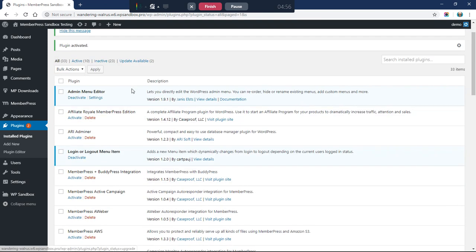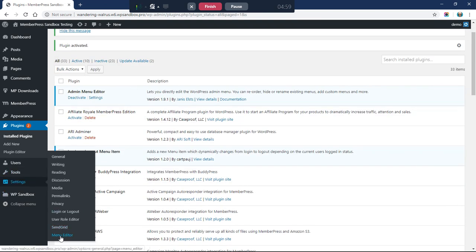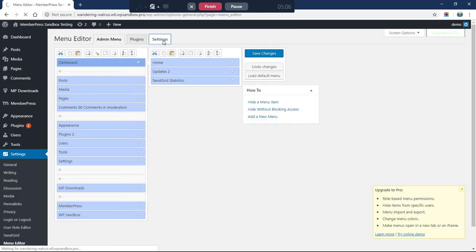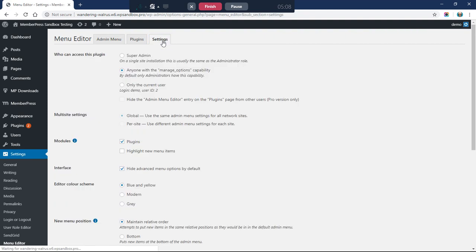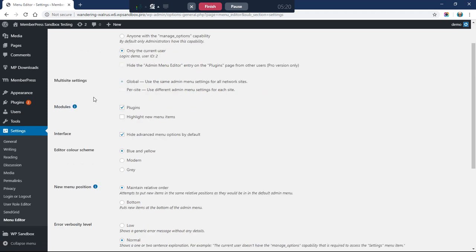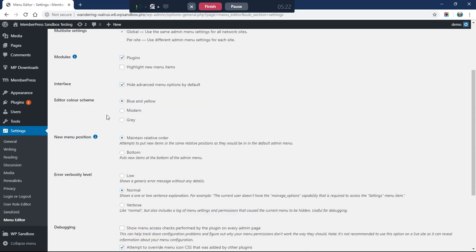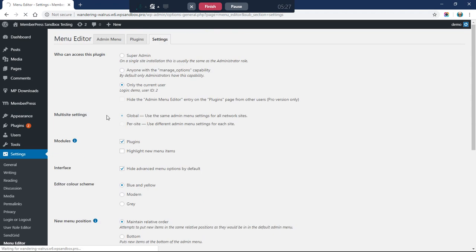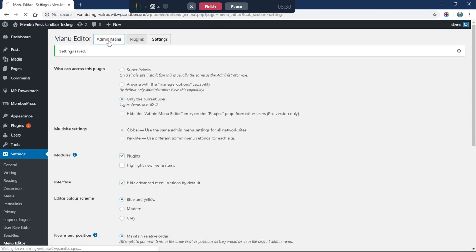Now that it's activated, we'll go to its settings under Settings > Menu Editor. I want to go to the settings quickly and make sure that only I — the currently logged-in admin, my username is demo — can edit this plugin. I'll set that to 'Only Me' and leave the rest at defaults, then save. Okay, it's been saved.